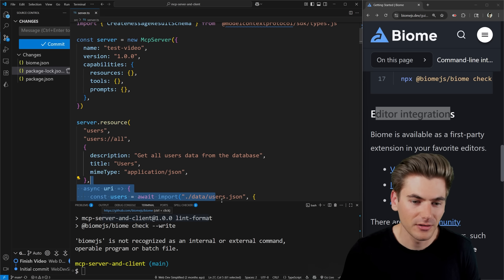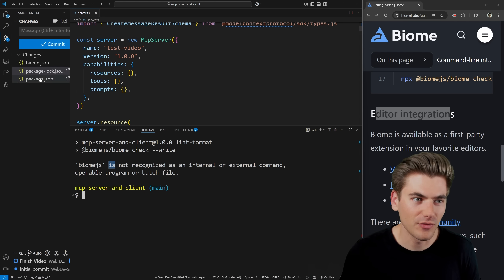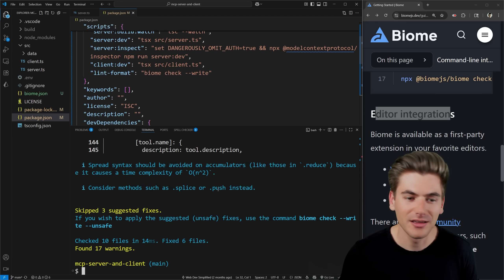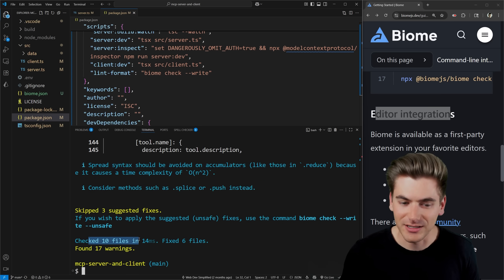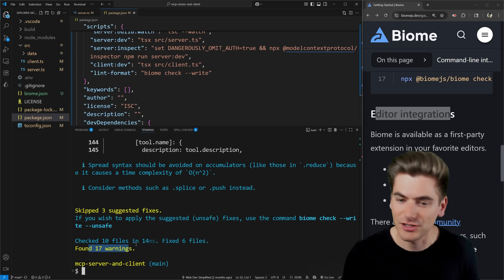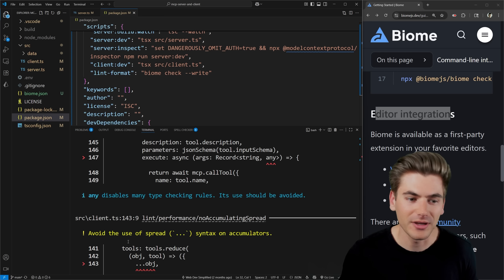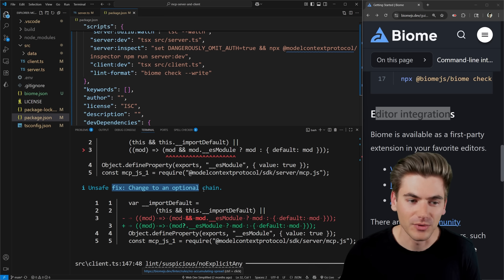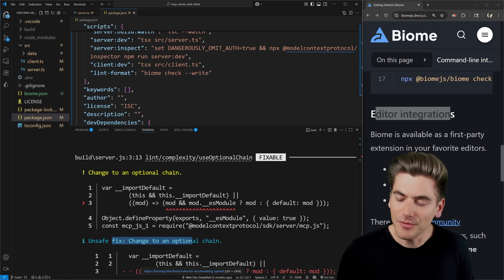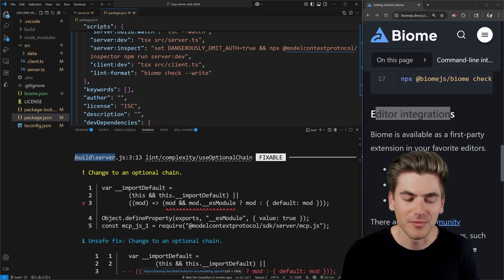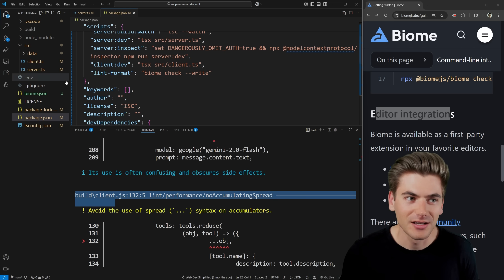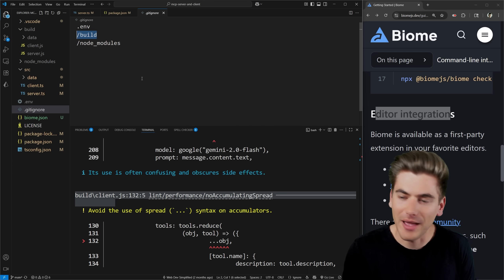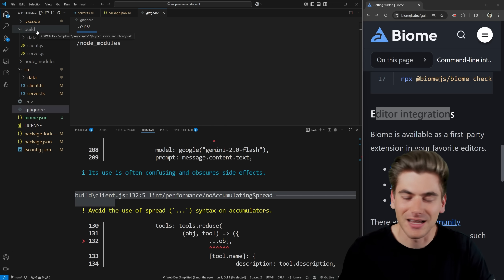You can see it's gone through and changed a bunch of different things. It checked 10 different files, fixed six of them, and found 17 different warnings — some it can fix, some it cannot. For example: avoid using a spread inside an accumulator, avoid using any, and a few other things. But you'll notice some of these changes are inside the build folder — build/server.js and build/client.js. This build folder is the built version of our project, currently ignored by our .gitignore, so we don't actually want to format or lint these files.